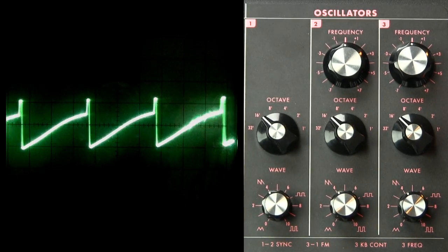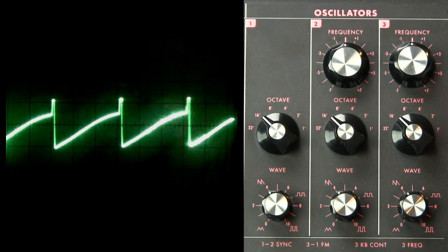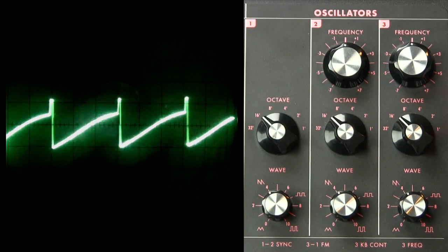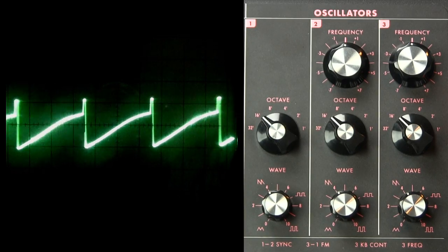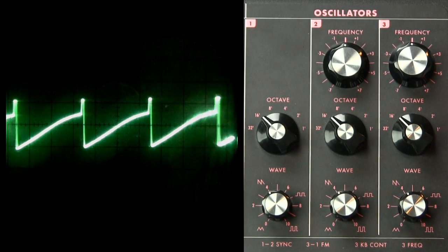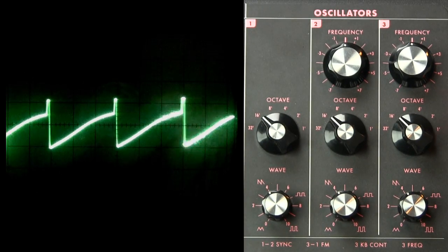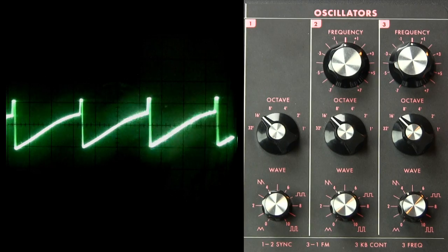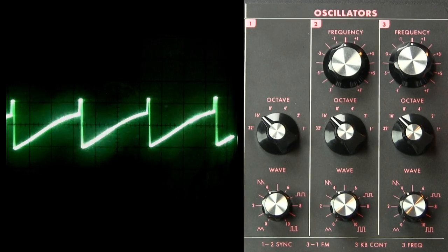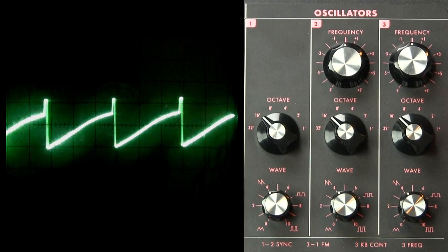Now in the instance of this Moog Voyager, we have more than one oscillator. And they all have variable wave shape. So let's see what it looks like when we bring in another oscillator at the same pitch setting.